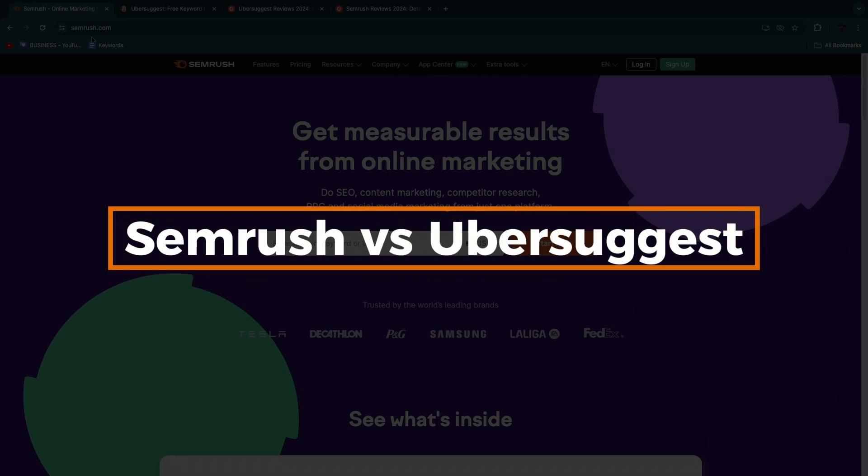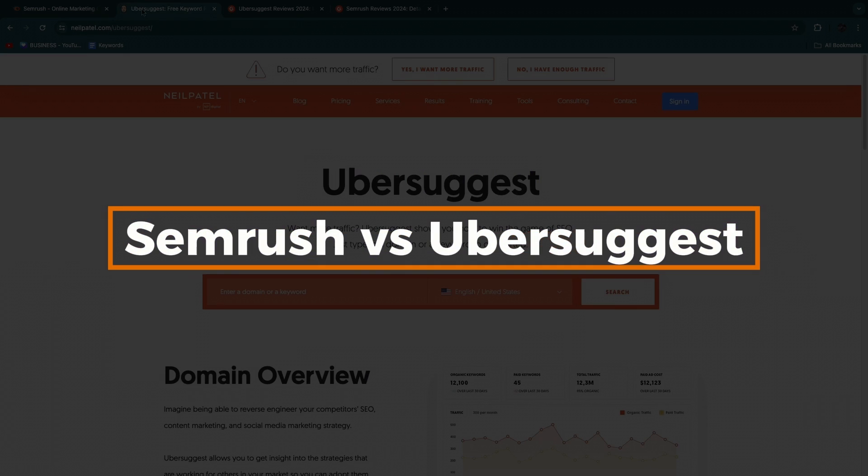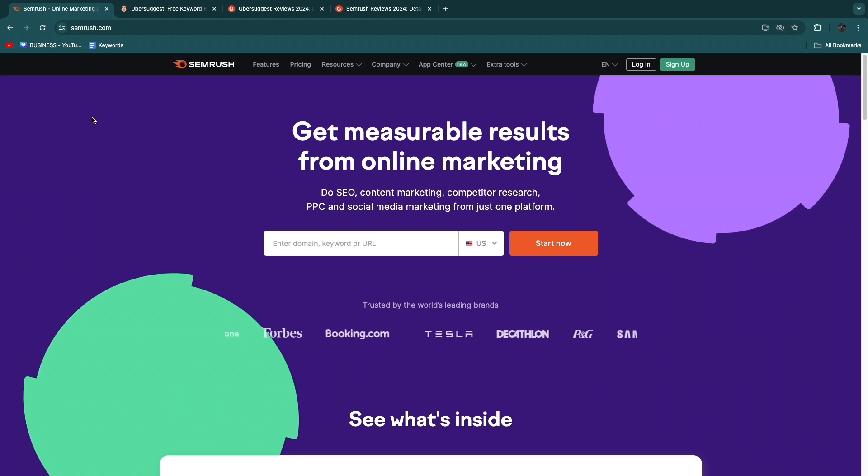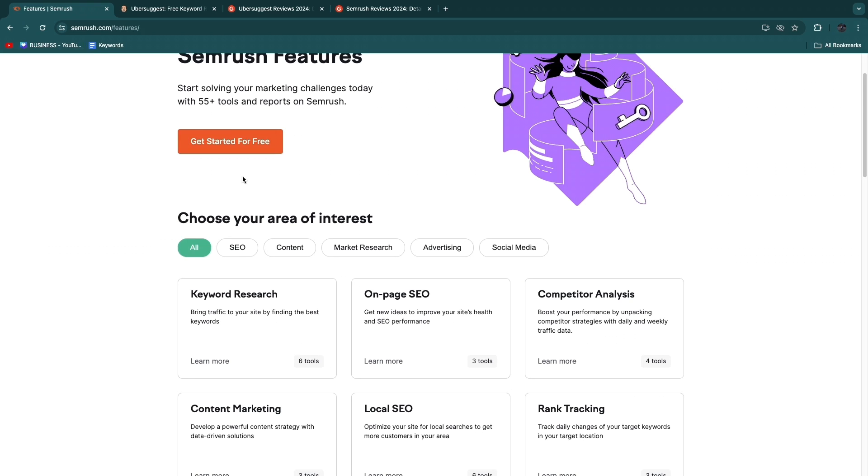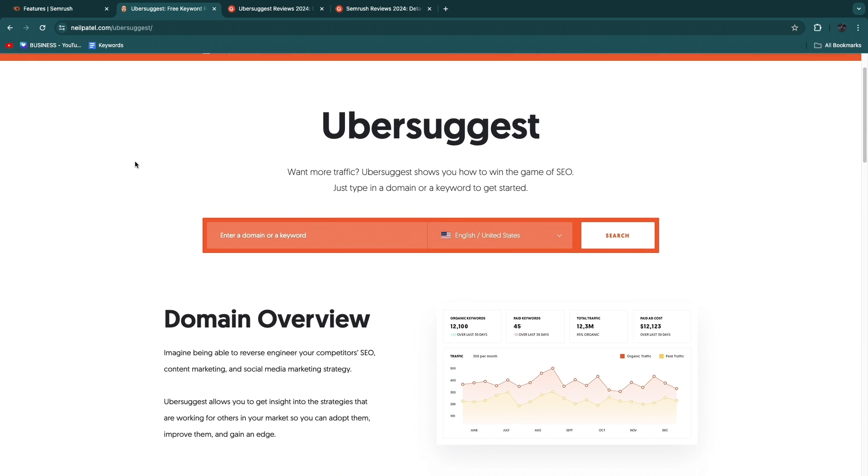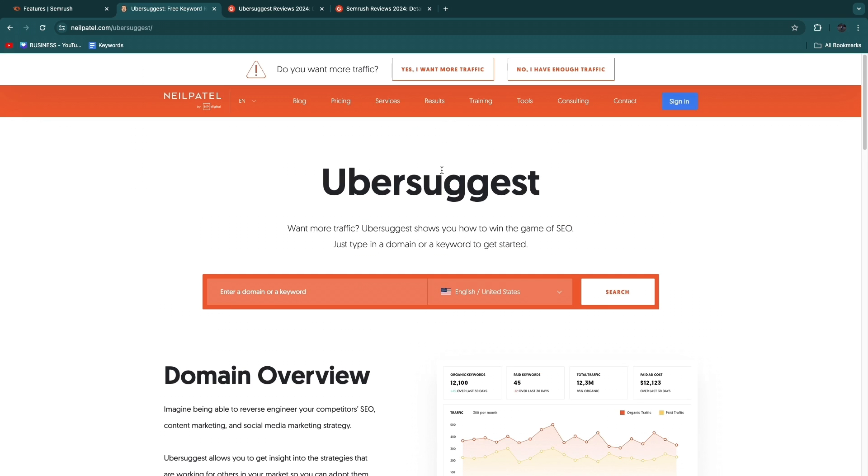In this video I'll compare SEMrush versus Ubersuggest. Essentially, SEMrush and Ubersuggest are both keyword research and SEO tools. SEMrush, as you can see in their features here, offers more than just SEO, while Ubersuggest mainly offers SEO and keyword research features. In this video I'm going to be comparing these two softwares and tell you which one is better for whom in my opinion.